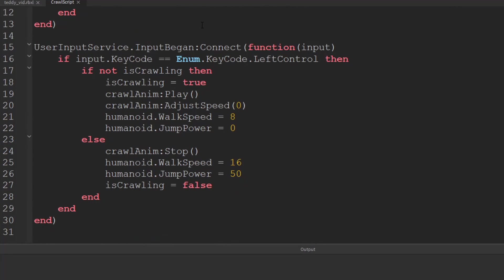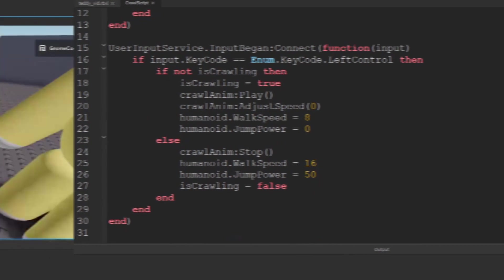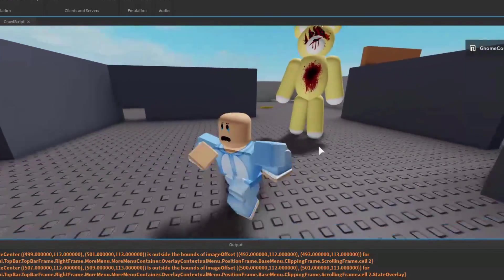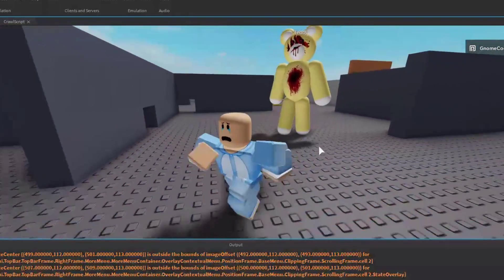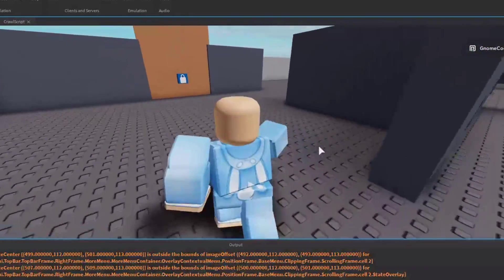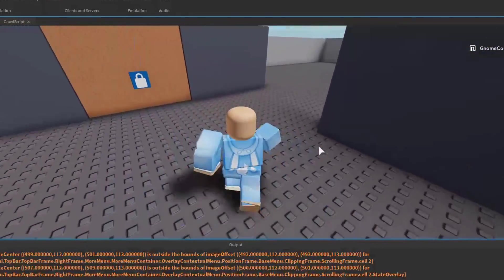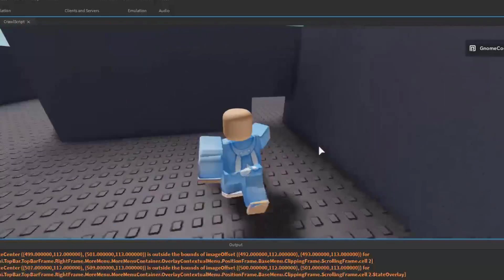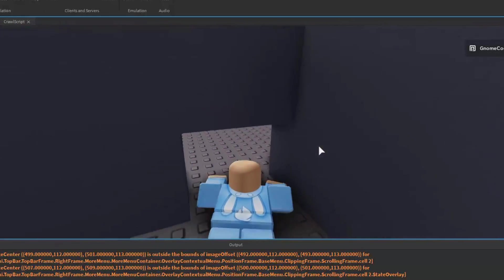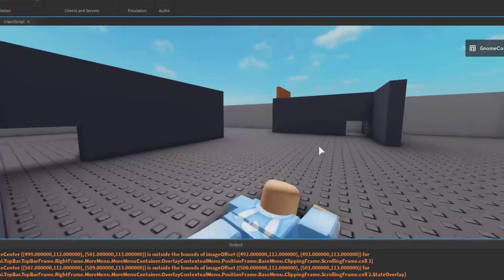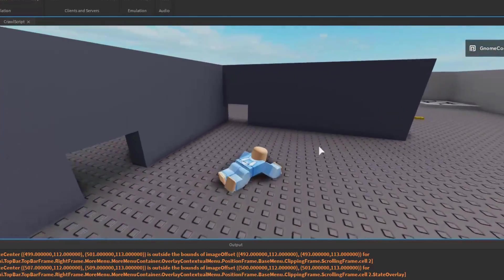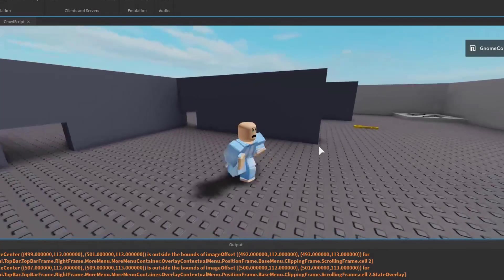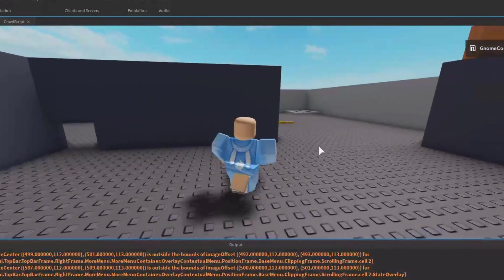So let's see what this script looks like now. Okay so we're being chased by Teddy right now. But we can run around the map and we can go into our crawl. We can crawl through the little gaps and we can hit ctrl again and continue running around.